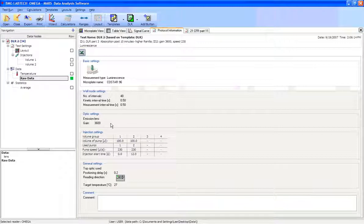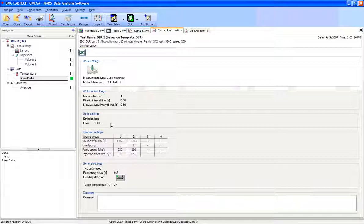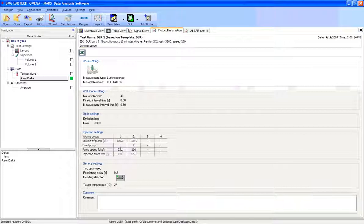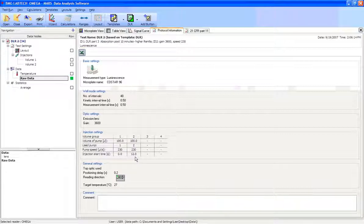The gain adjustment was set at 3600, which is the recommended setting for luminescent reactions, and you can see we have two injection points. The first injection is starting immediately as the reaction happens, and the second one is happening 12 seconds after the reaction happens.